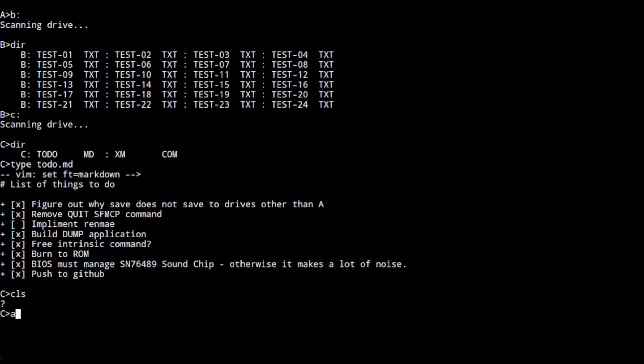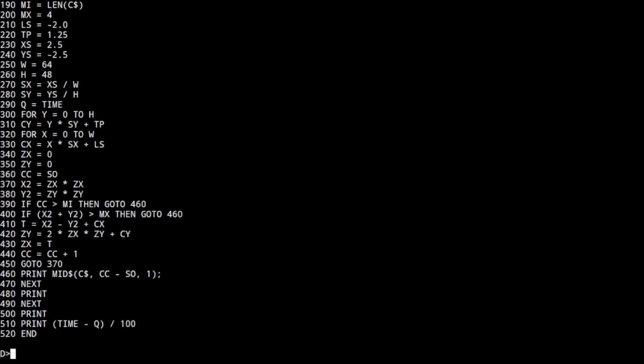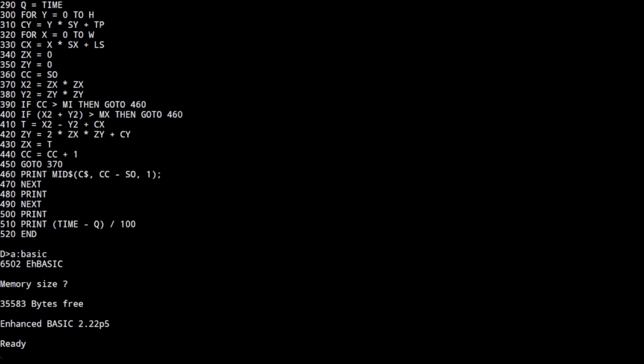Underneath it uses similar concepts like FCBs and directory entries. Here I'm showing some basic files and the Mandelbrot basic set.